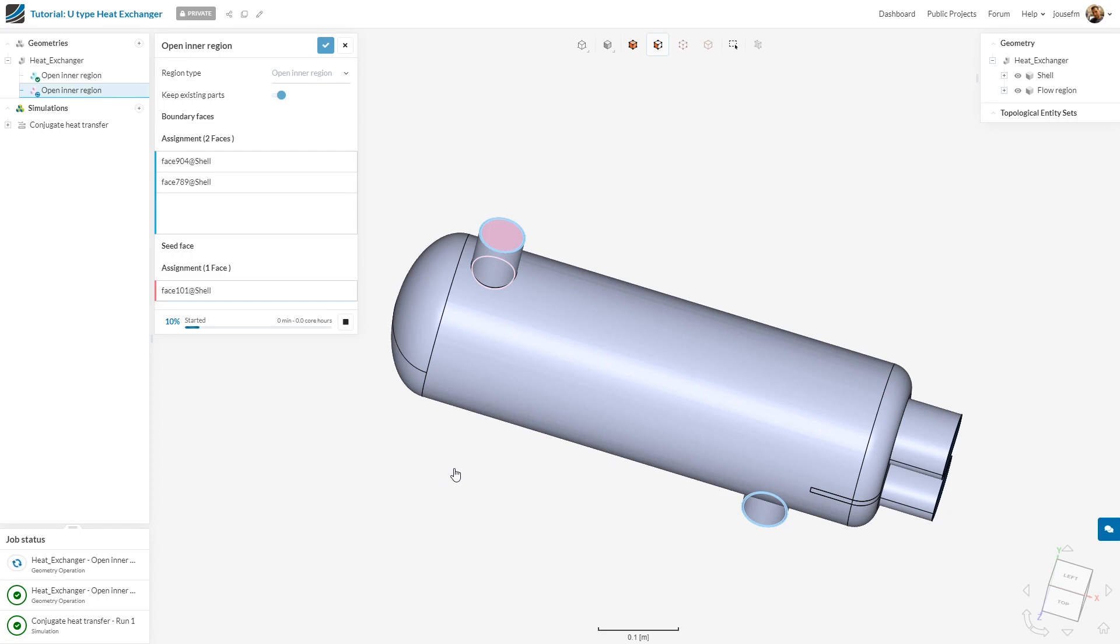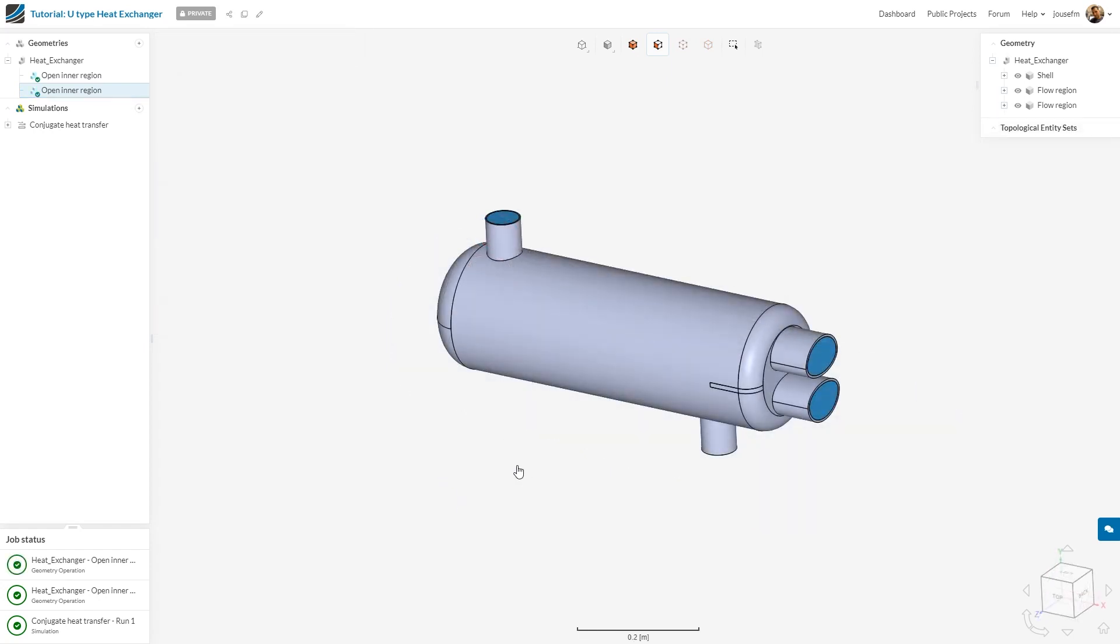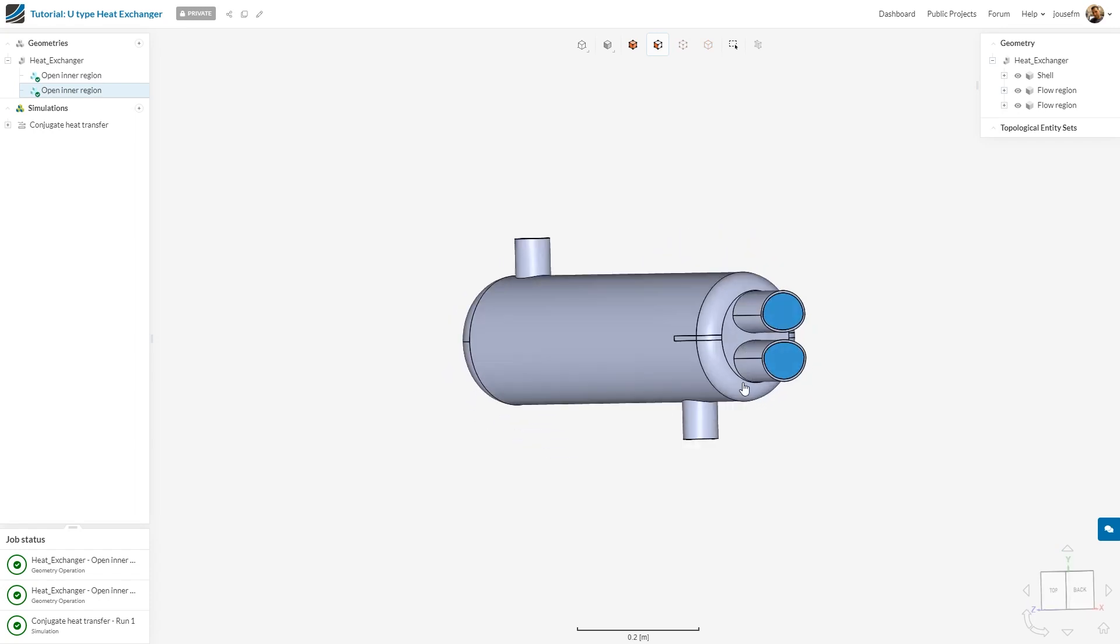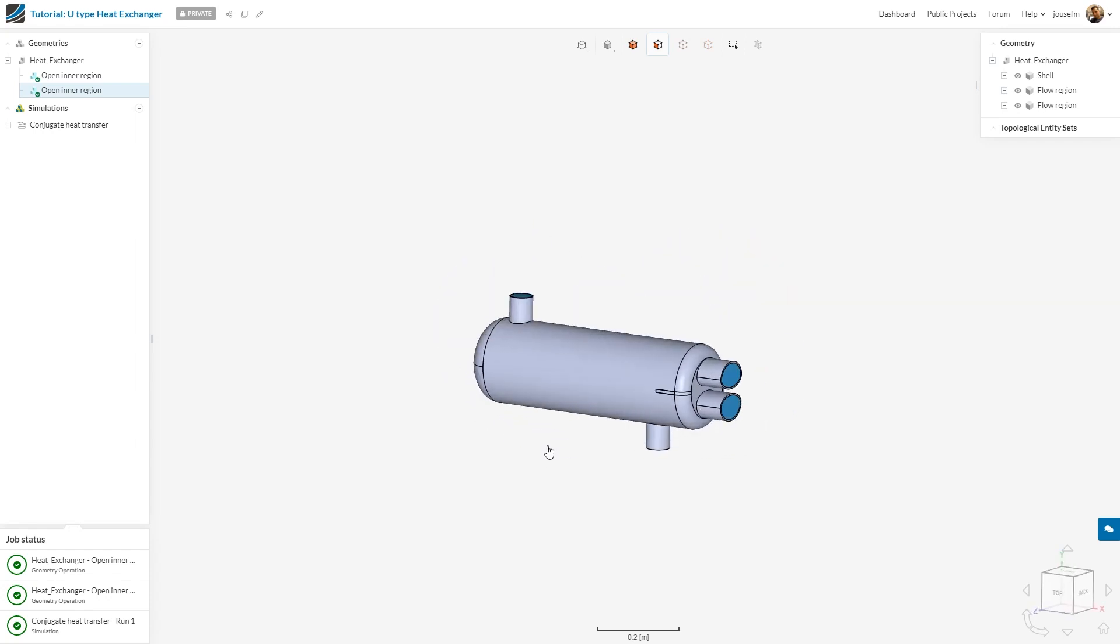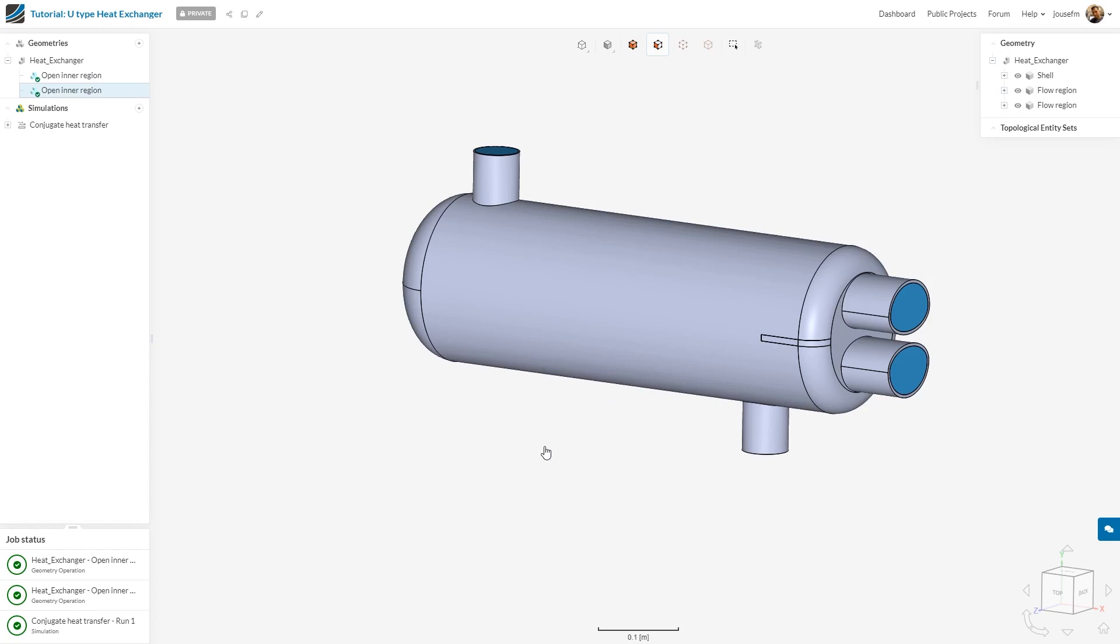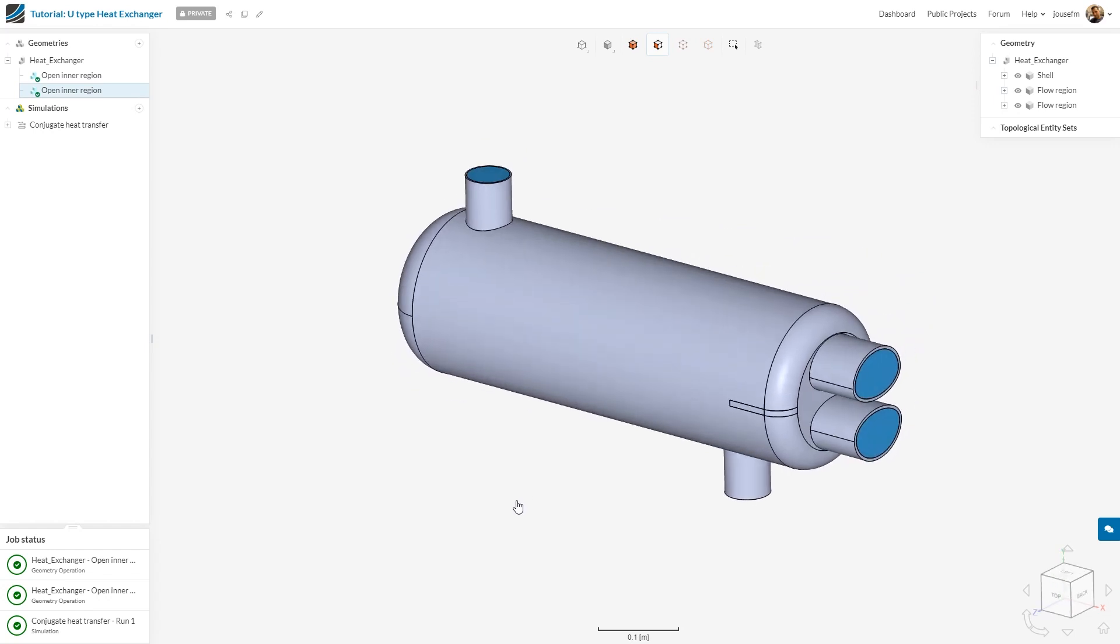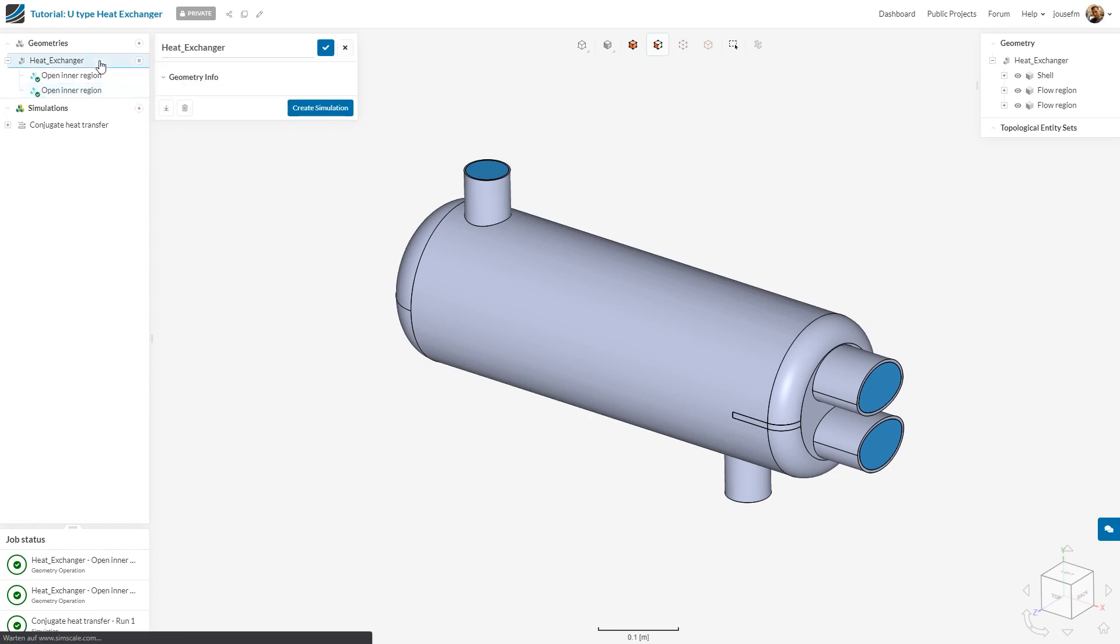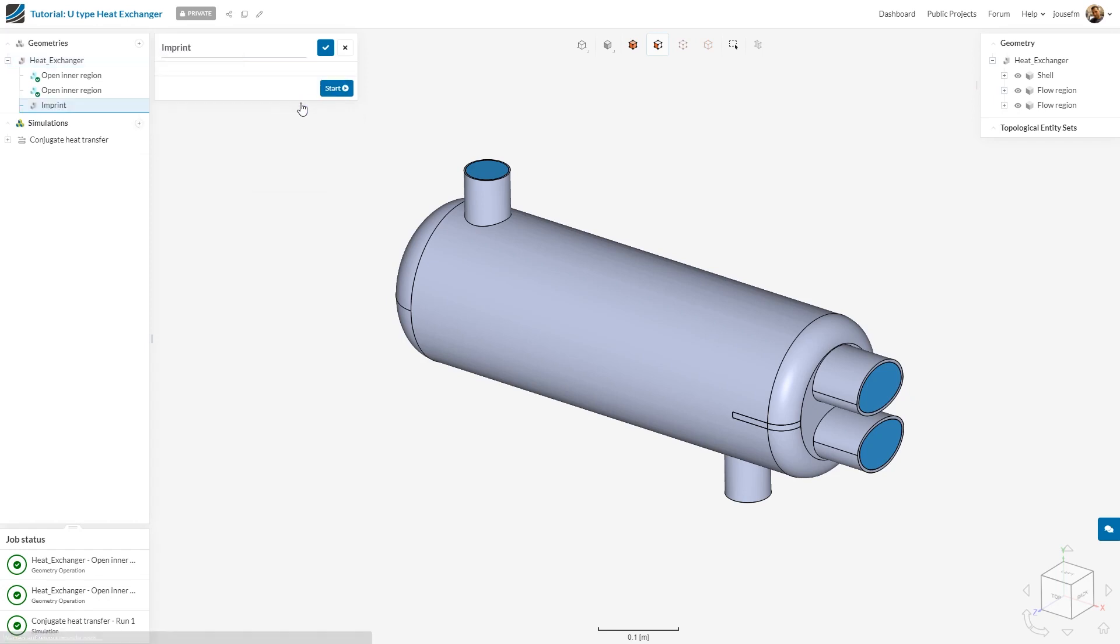The next thing we are going to do is the so-called imprint operation. As you can see, the inner region has been defined. We have this closed and we have this closed. As I promised to you, we do the imprint operation now. Why is that useful? This is useful to detect interfaces later on. These faces will then act as contact faces. We go to heat exchanger, select the context menu and go to imprint. We start the operation. This will also take a few seconds.